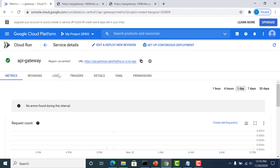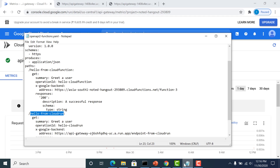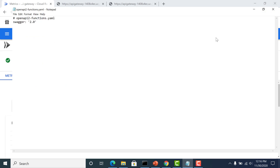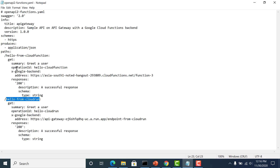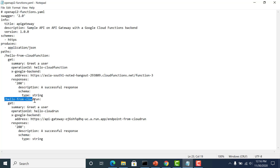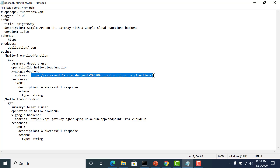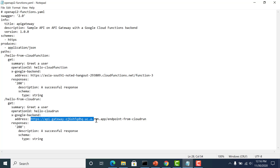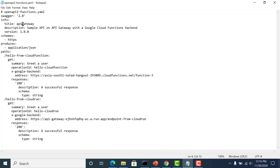Once I have created these two back-end services, what I need to do is create a swagger file which will connect these two services to our API gateway. This is basically the swagger file I have created. I have created two parts — one is a hello world from the cloud function and the other is from the cloud run. It just returns a basic hello world as the output. The important thing here is basically the address it's connected to — this is the URL for the cloud function and this is the URL for the cloud run. The title should be the API ID of the API that you have created. So the three things you should be concerned with are the title, the address, and the path.